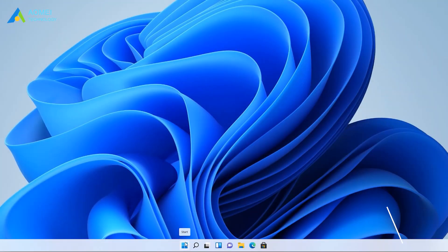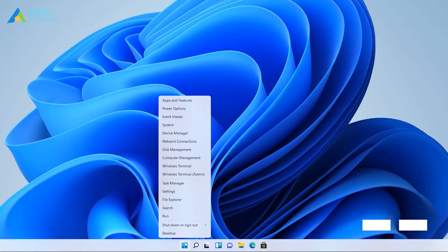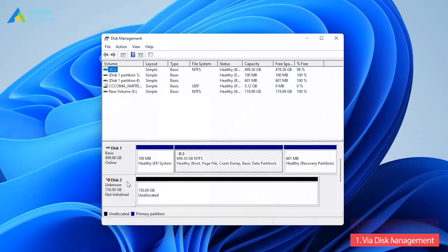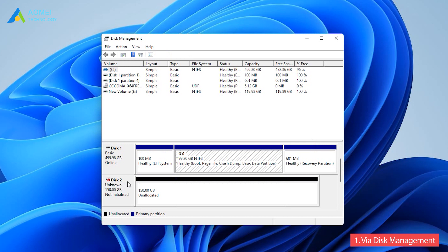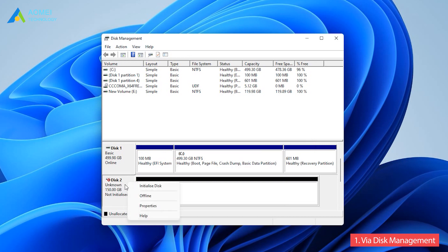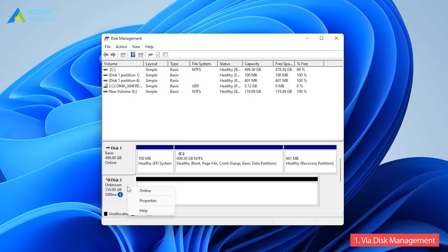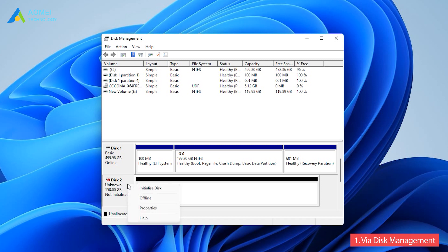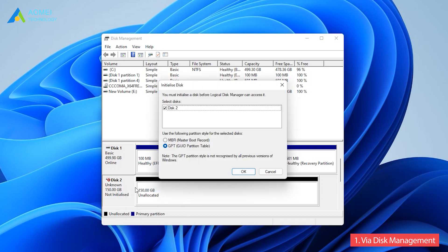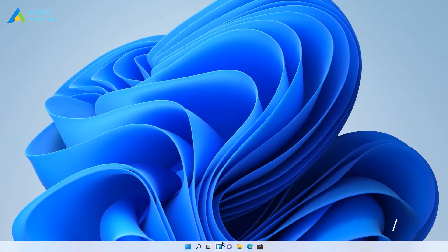Way one via Disk Management. In Disk Management, right-click the disk you want to initialize, and then click Initialize Disk. If the disk is listed as offline, please right-click it and select Online first. In the Initialize Disk dialog box, click OK to choose the partition style you want.